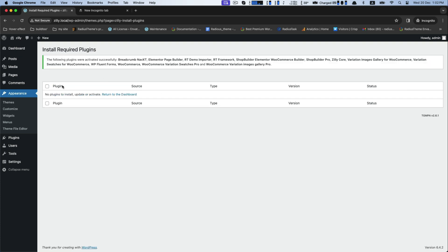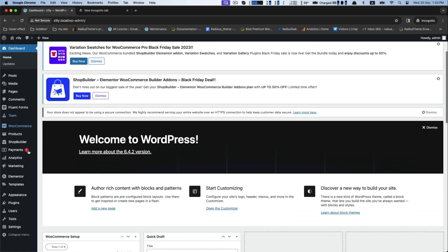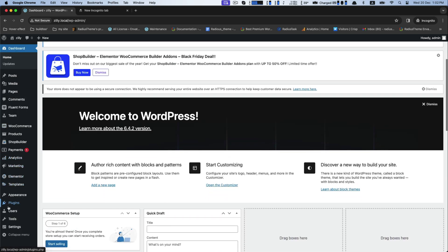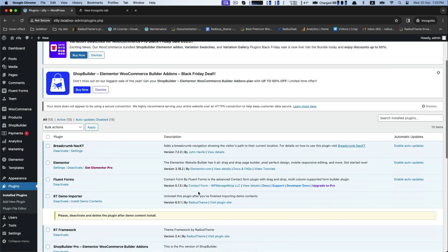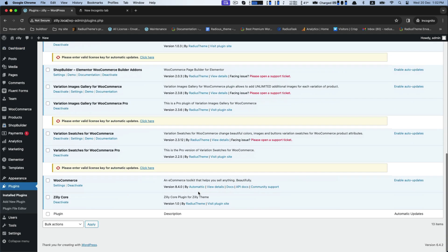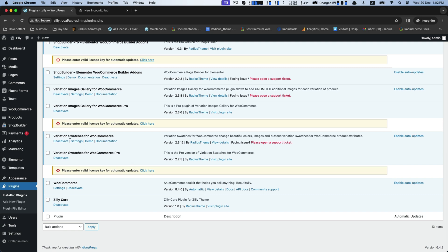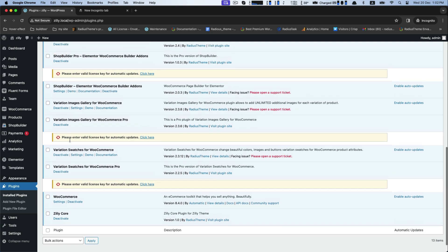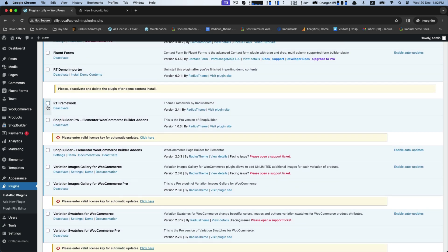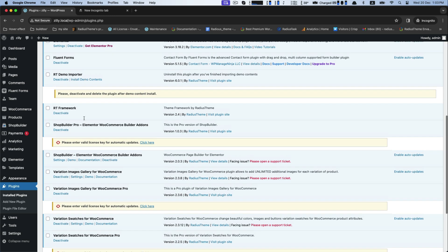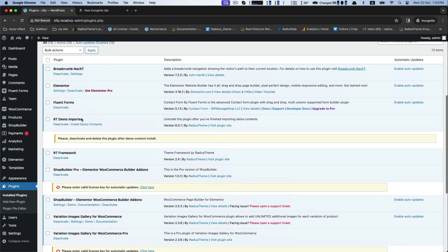While you are done, go to the dashboard and install the plugins. Find RT Demo Importer and install this.